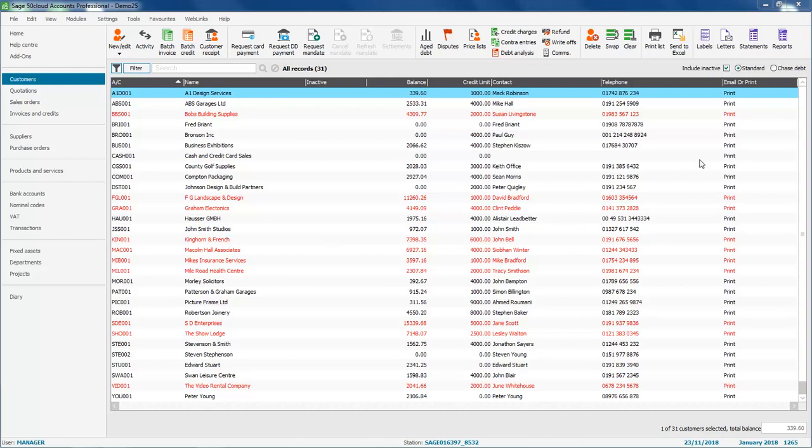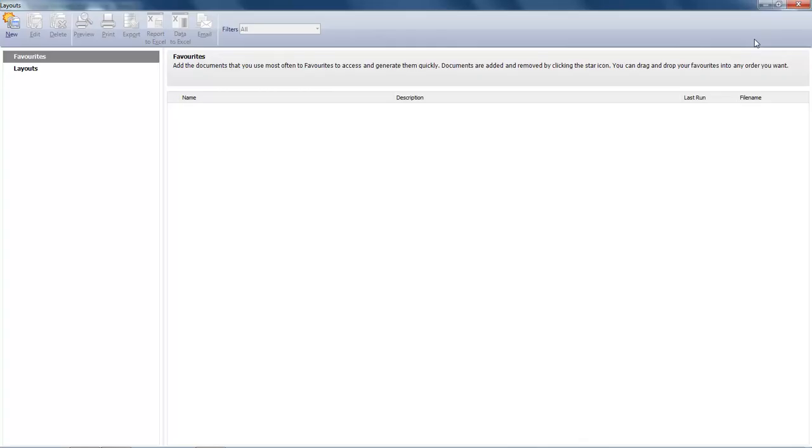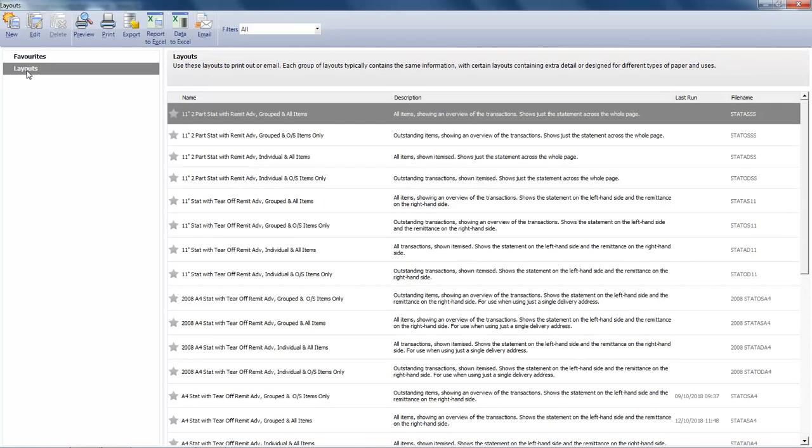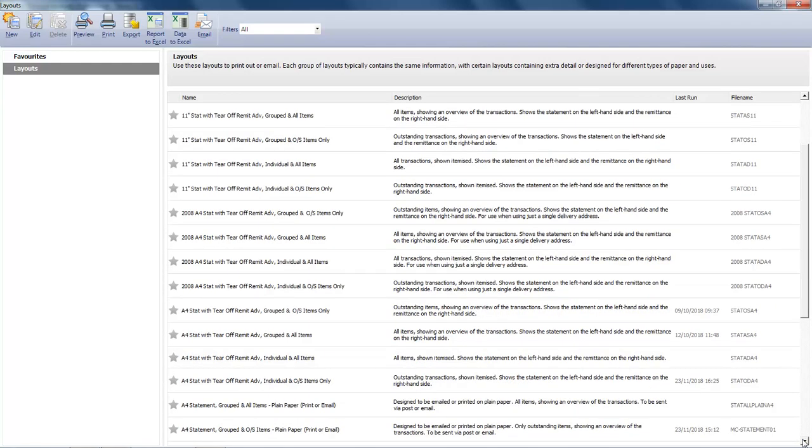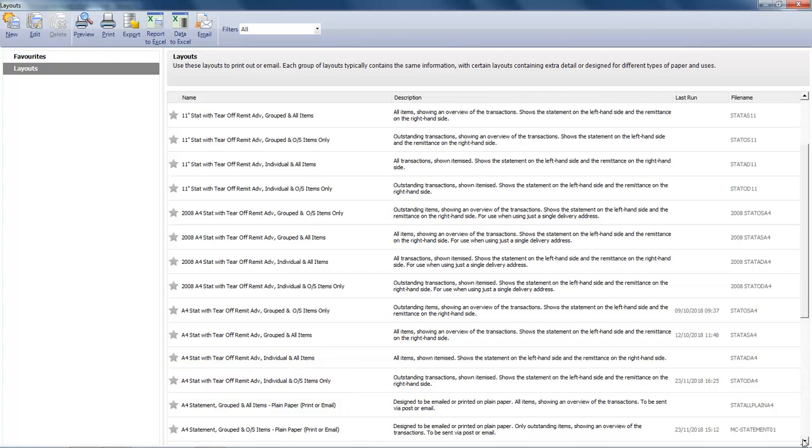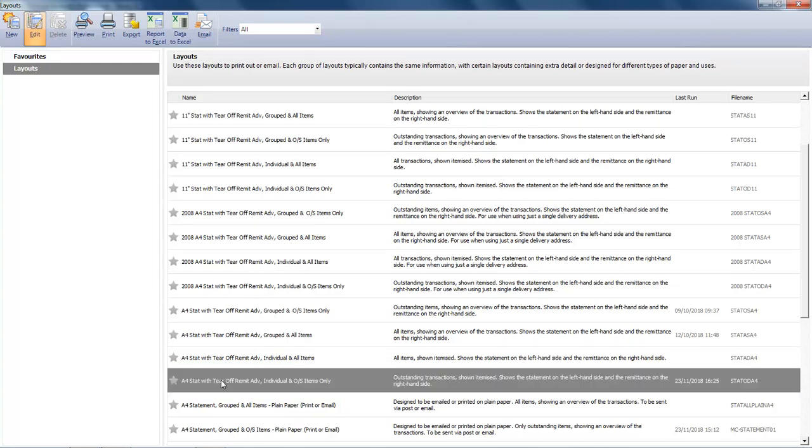Let's start by going into Statements. We'll open the Layouts folder and then scroll down the list of layouts. I'm going to select one of the default layouts that includes the word Individual within its description. So we'll select the layout and then click Edit.